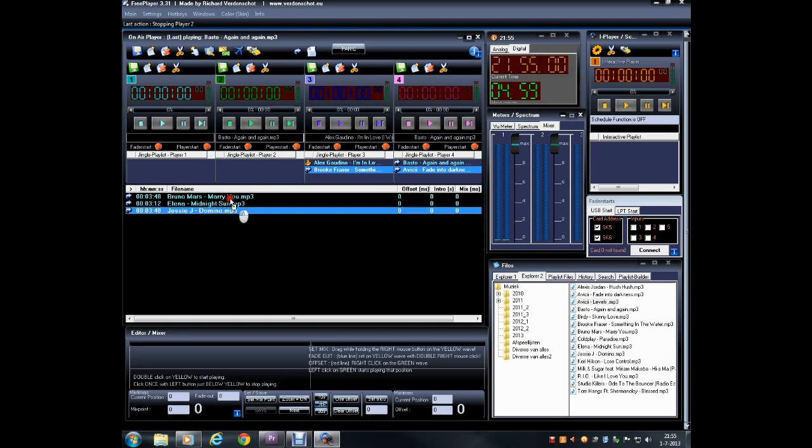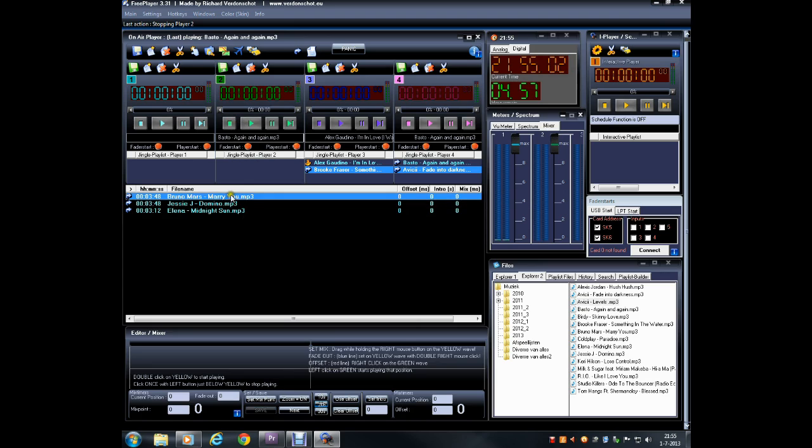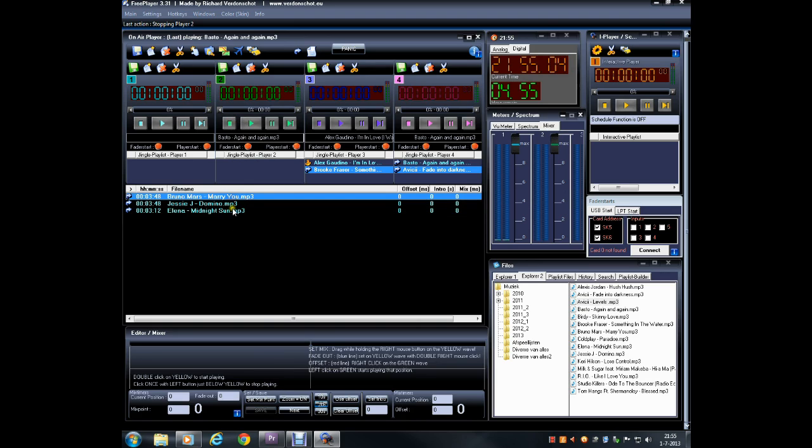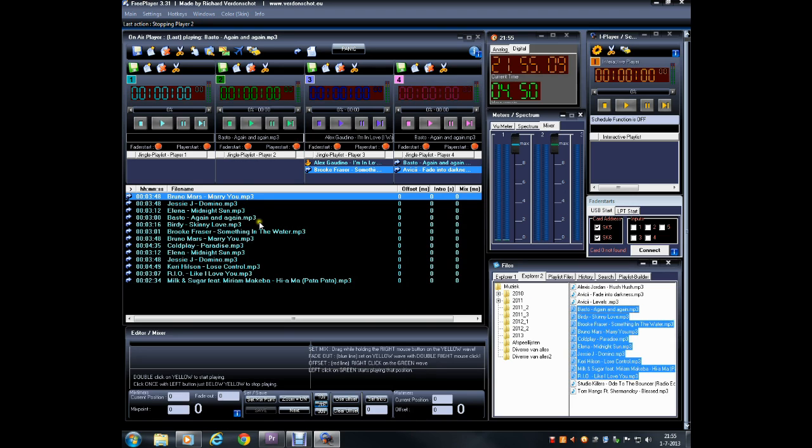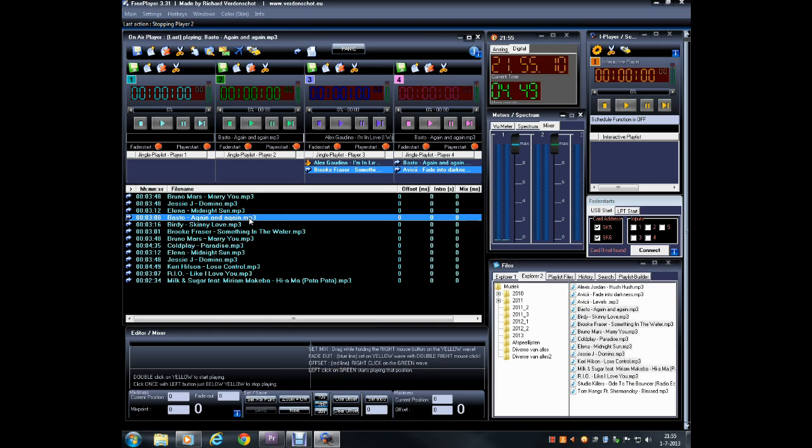FreePlayer will always follow the list top to bottom. You can also use multi-select to drop files into the players. This covers the basic system functionality of FreePlayer. In the next tutorial...